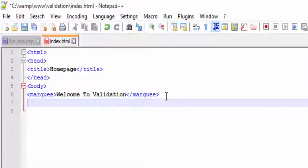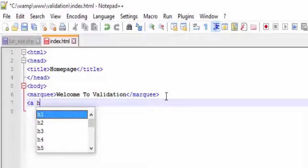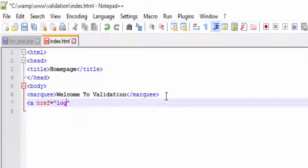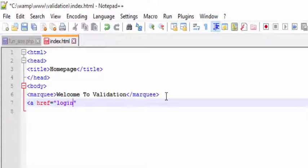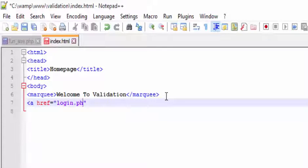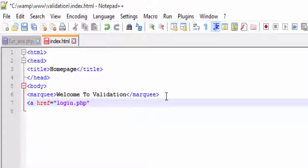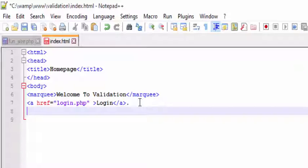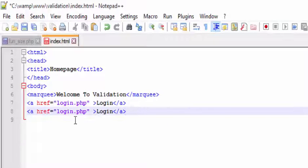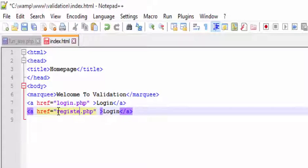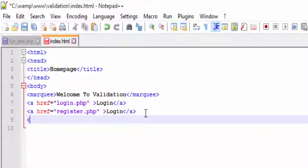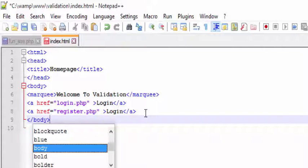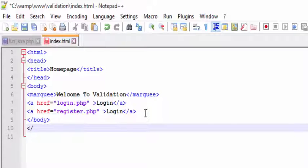Let's create two links for it. A is an anchor tag and href is a reference to the next page which we have created in the folder. Let it be login.php and end of that and paste it. Change the login as register and end of the body and end of HTML.